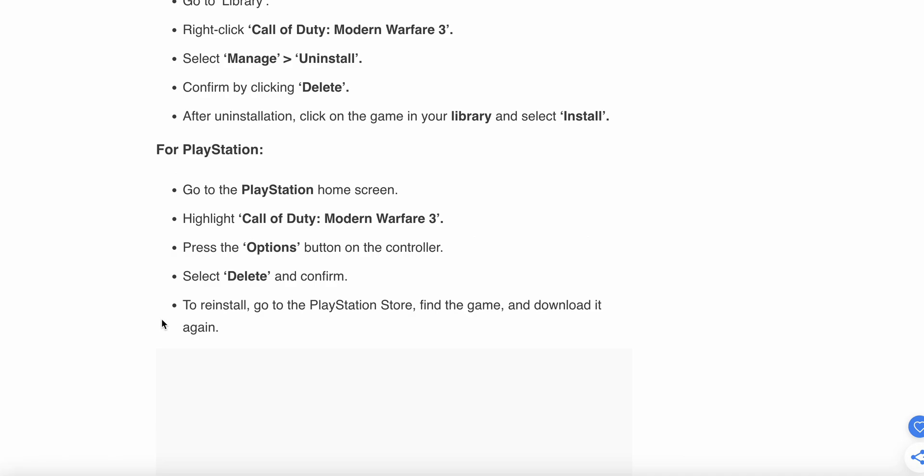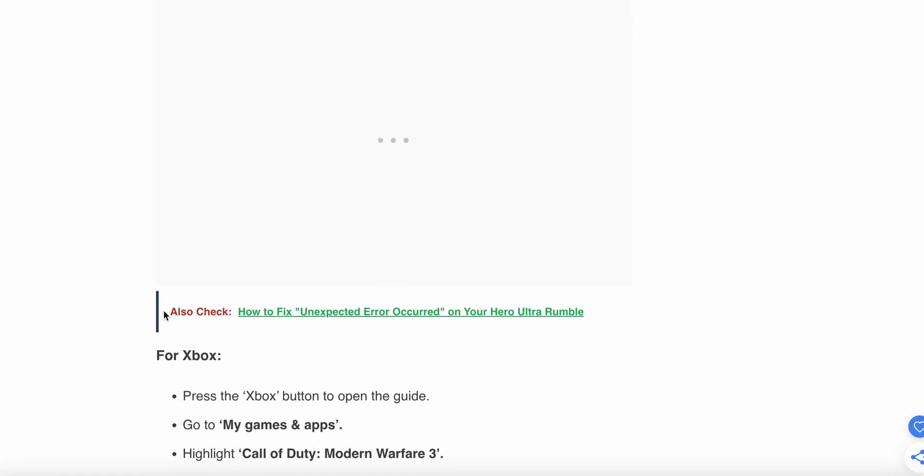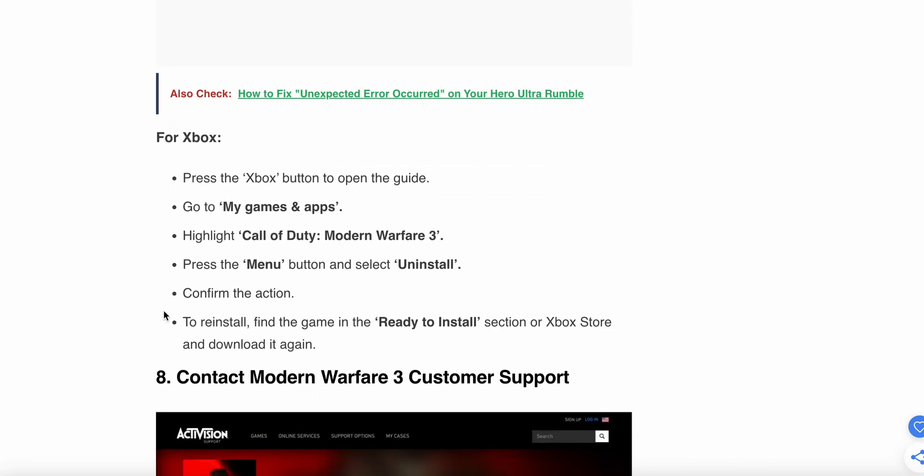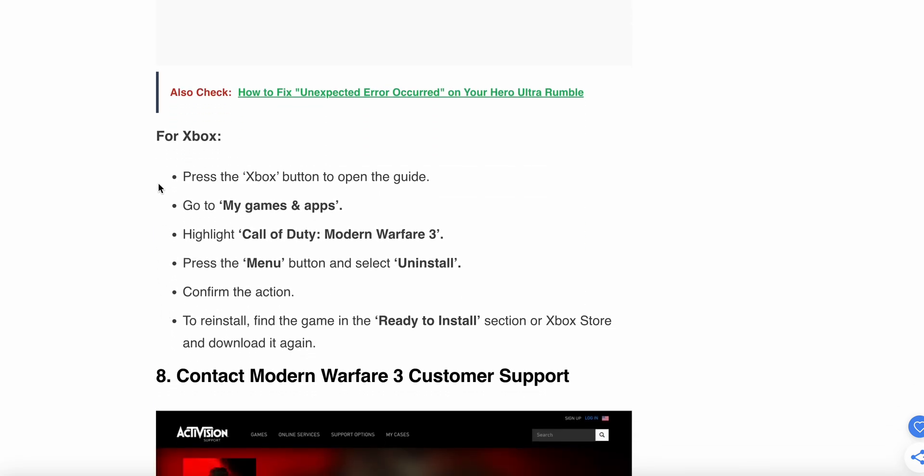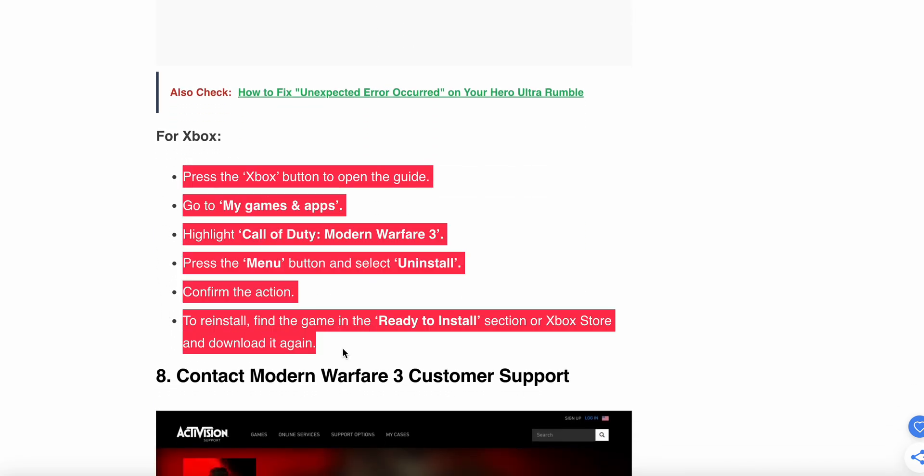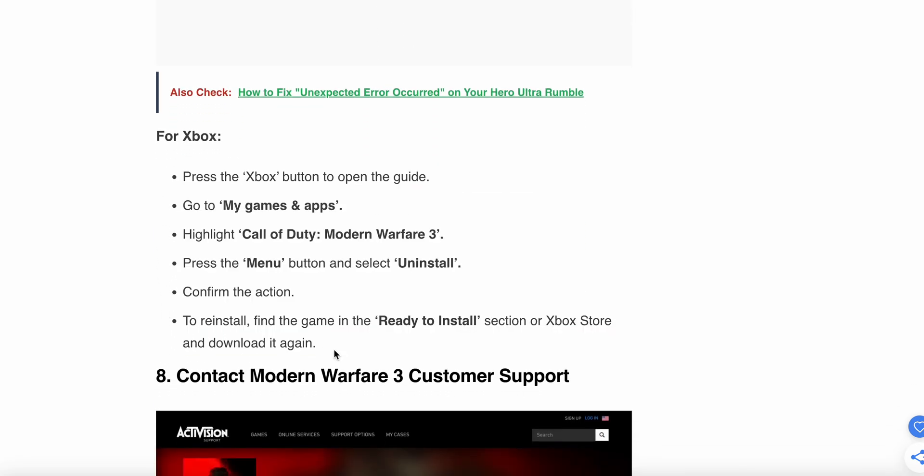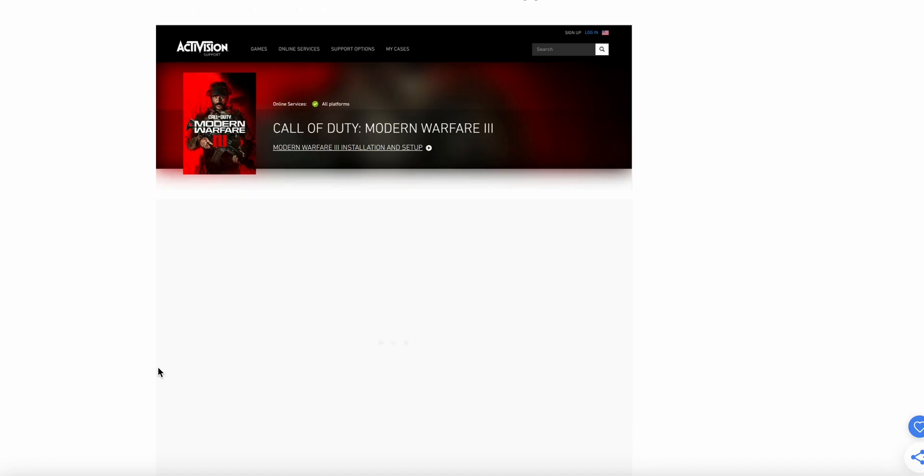For PlayStation, go to the library on the home screen, highlight Call of Duty Modern Warfare 3 and press the Options button on your controller. Select Delete and confirm. To reinstall, go to the PlayStation Store, find the game and download it again. For Xbox, you can follow these steps.